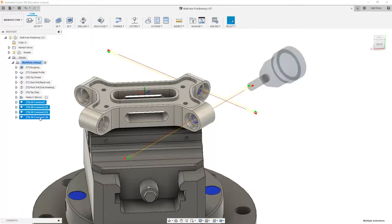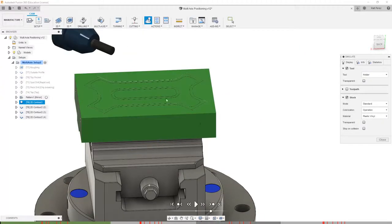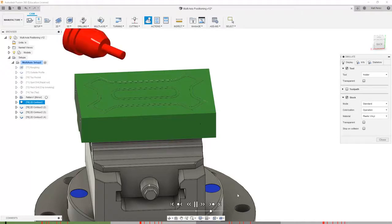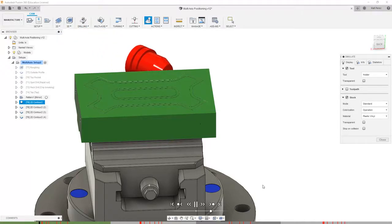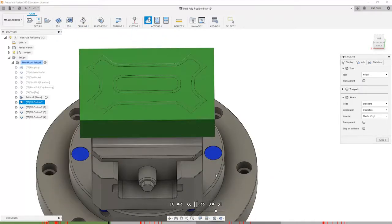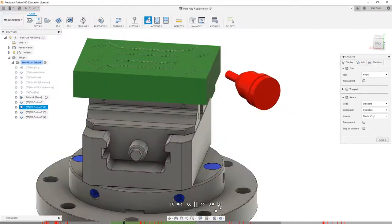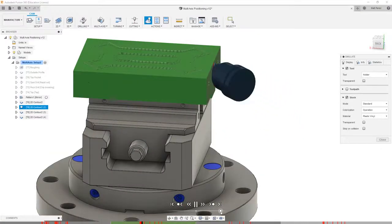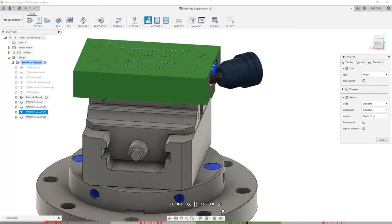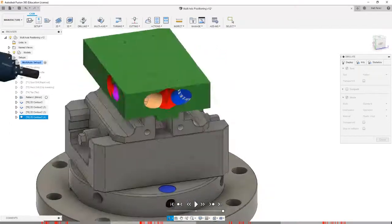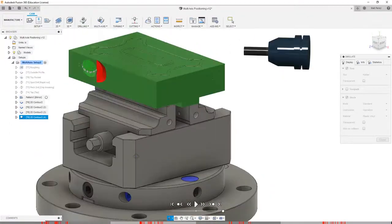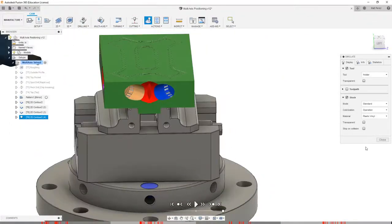Let's do a quick check by validating these four. When we simulate, the original stock is going to be there so we'll have a lot of collisions, but what we want to look at is that we are machining all four positions. I'm going to speed this up and note that we do have four separate counter bores.